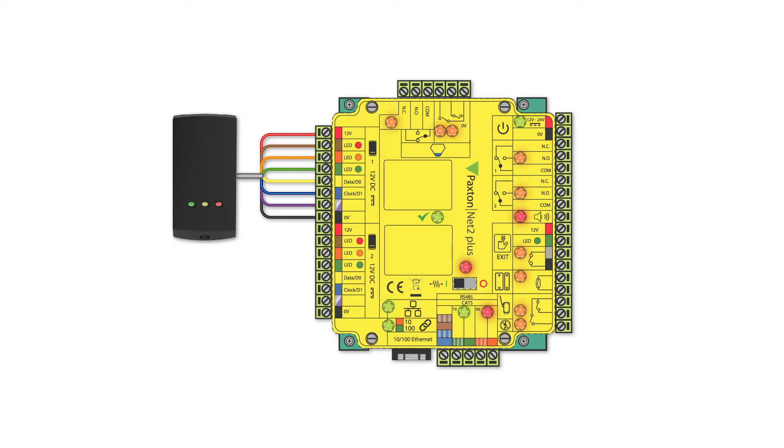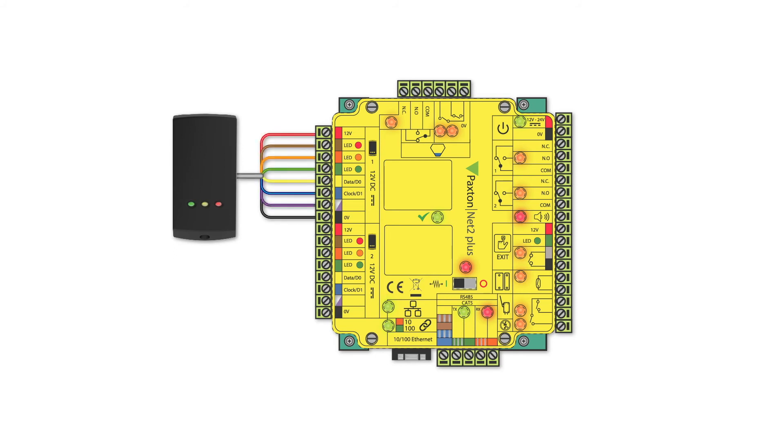Color-coded wiring to the Net2 control unit allows for a straightforward installation.